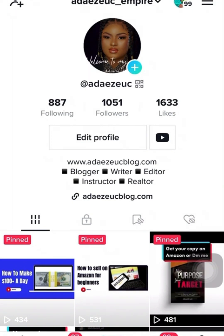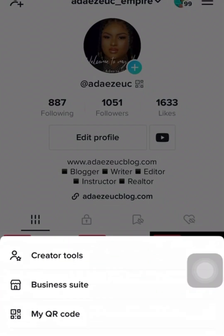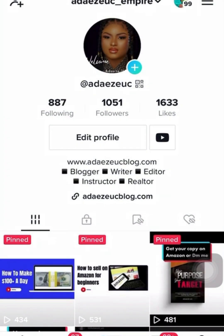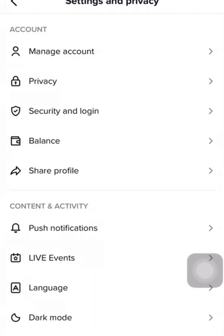I'm going to click on these three lines, then click on Settings and Privacy, then the next one is Manage Account. I click on Manage Account.